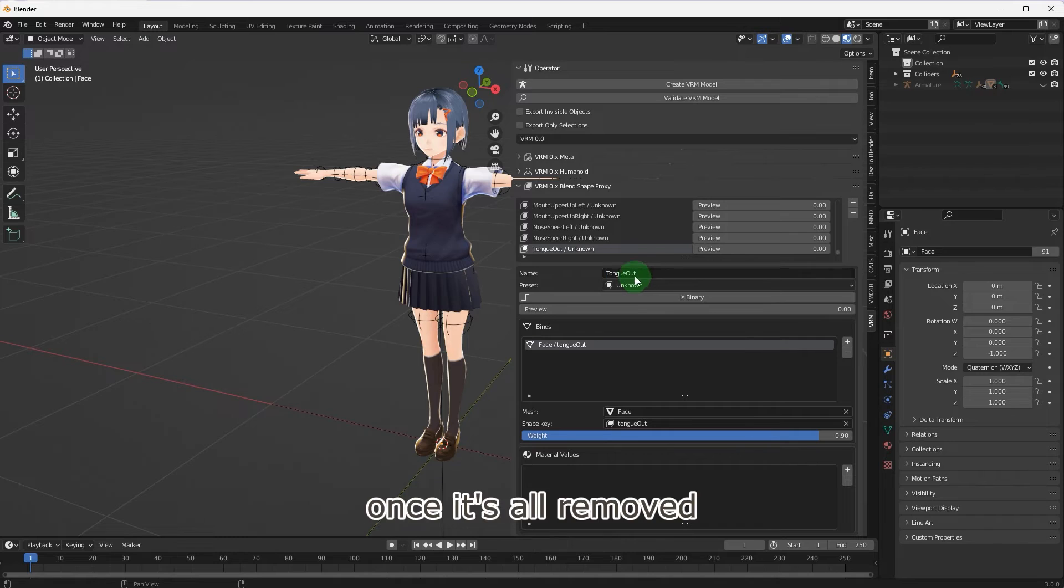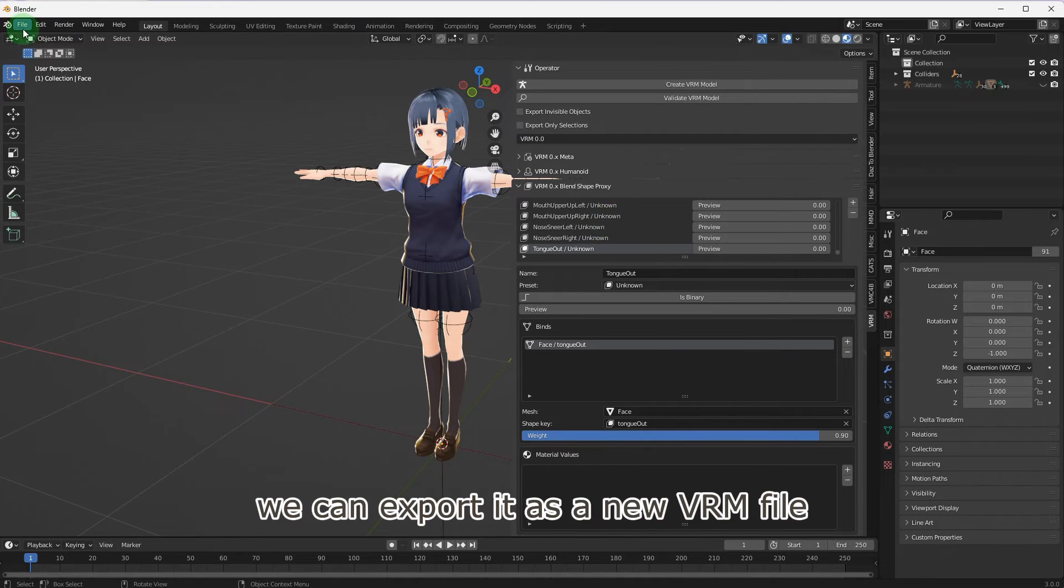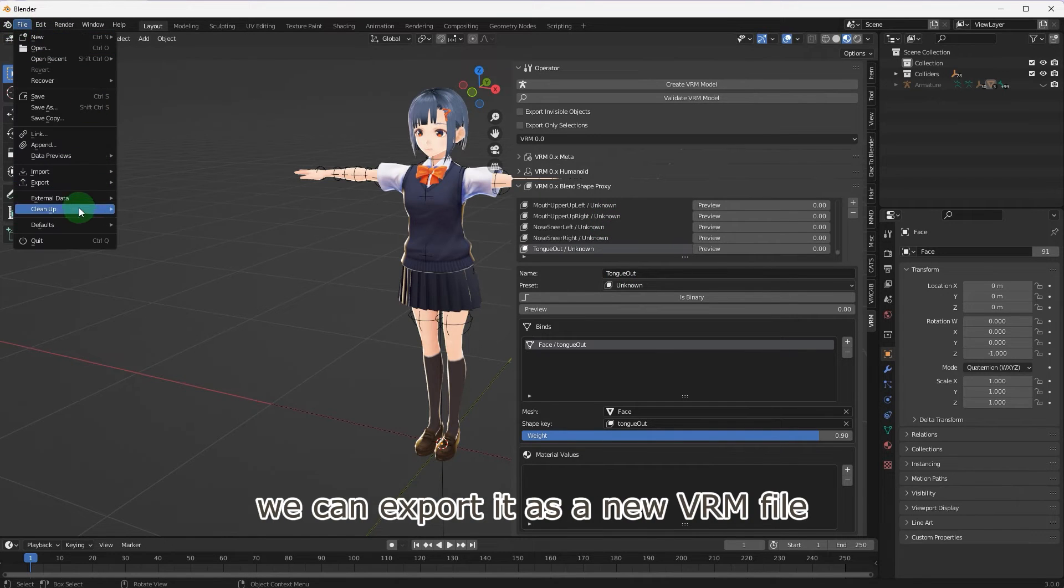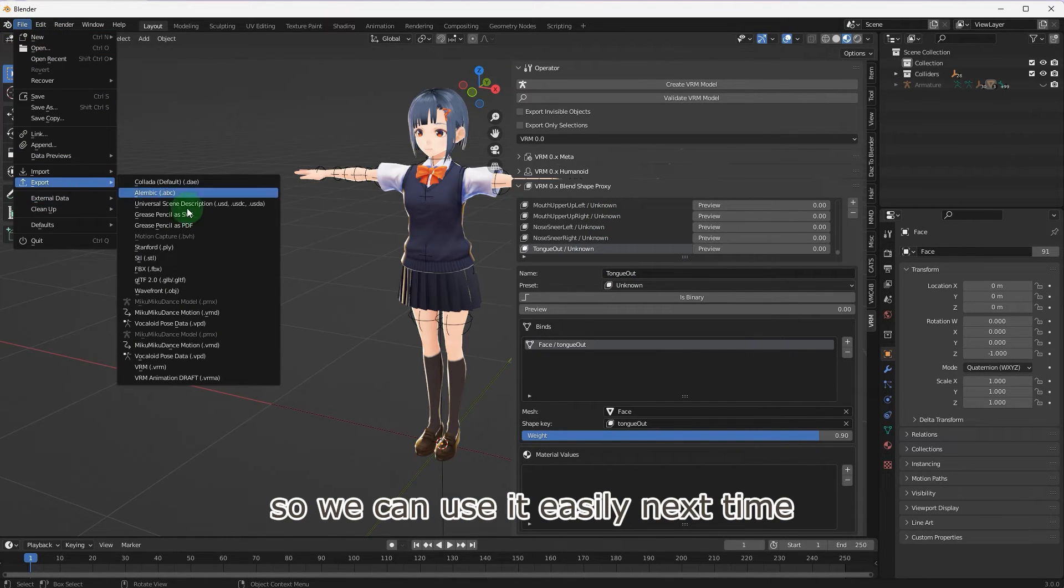Once it's all removed, we can export it as a new VRM file so we can use it easily next time.